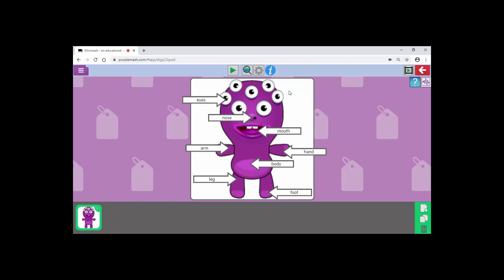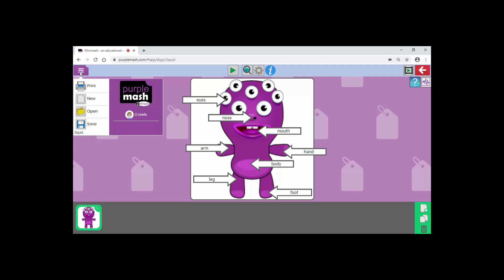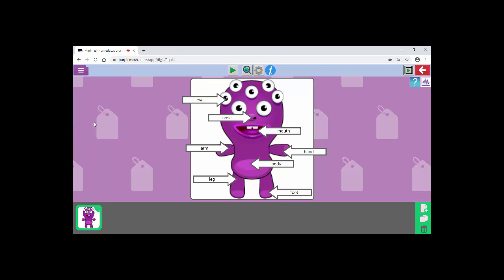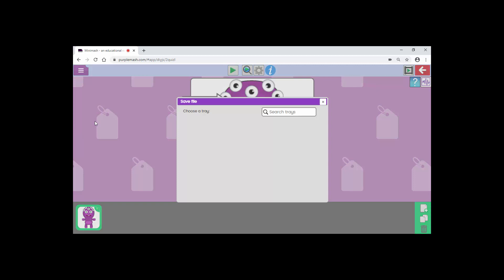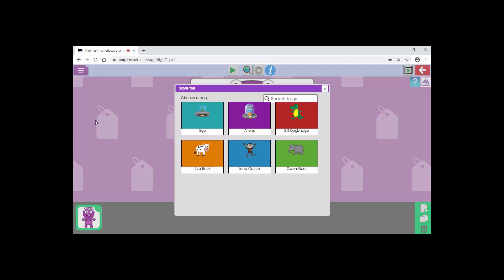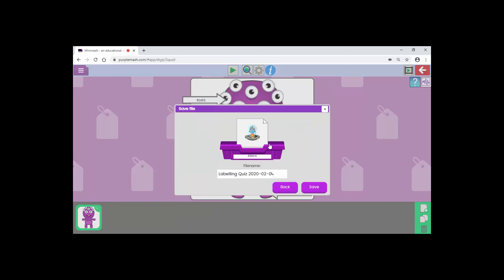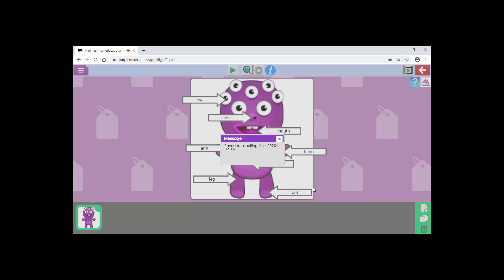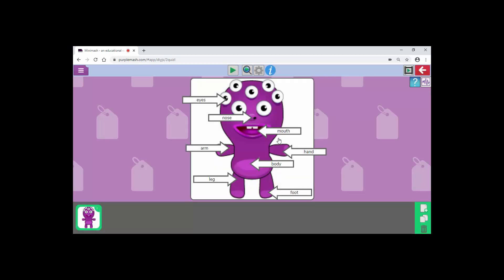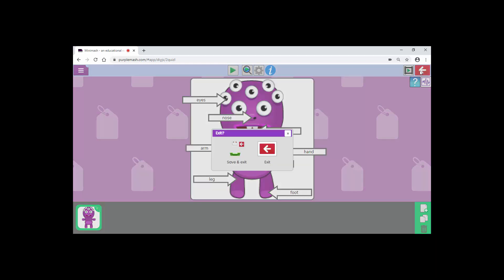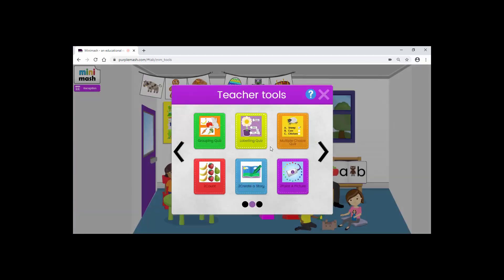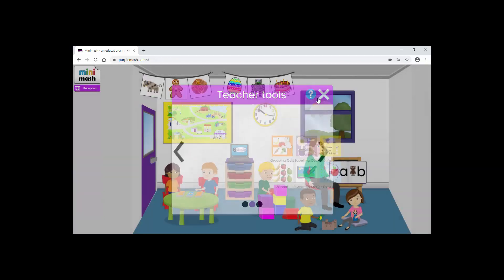The next thing that you need to do is just click on the burger menu in the corner over here. Click save, choose your tray which is aliens. We can see it's our alien quiz, it's labeled, it's dated. I just click save. I'll then just exit and exit the teacher tools.